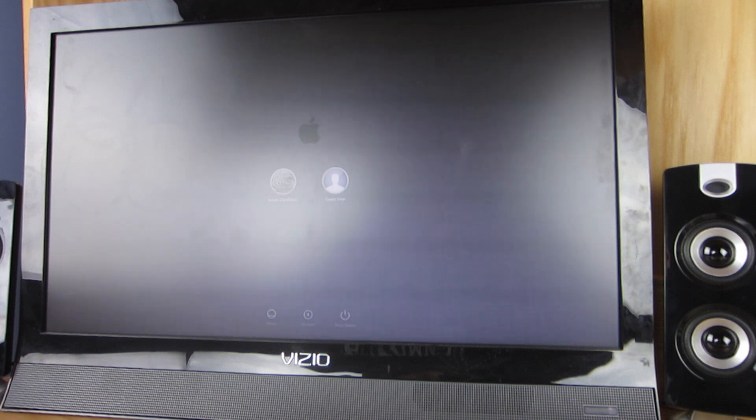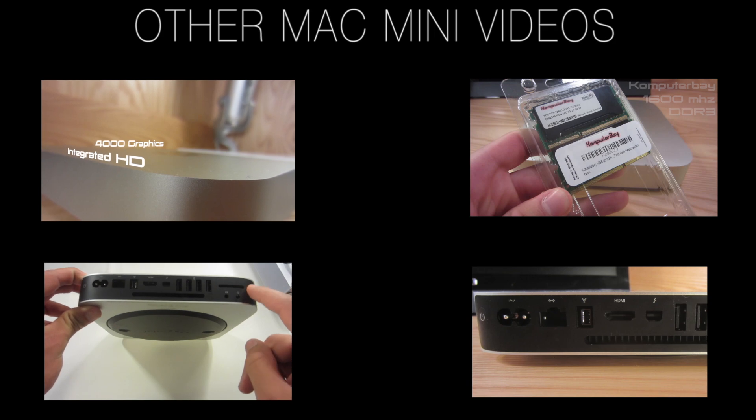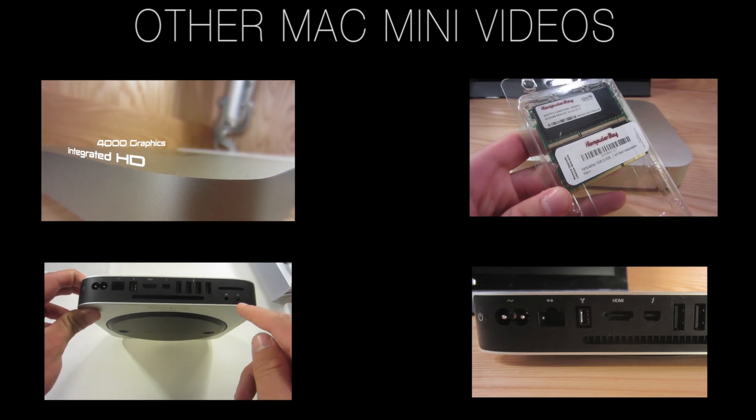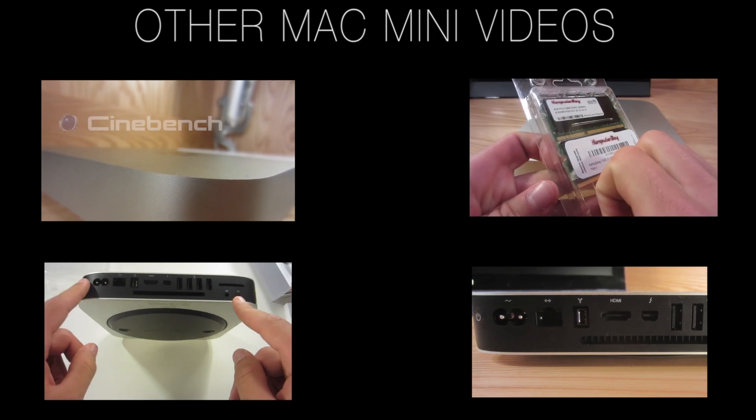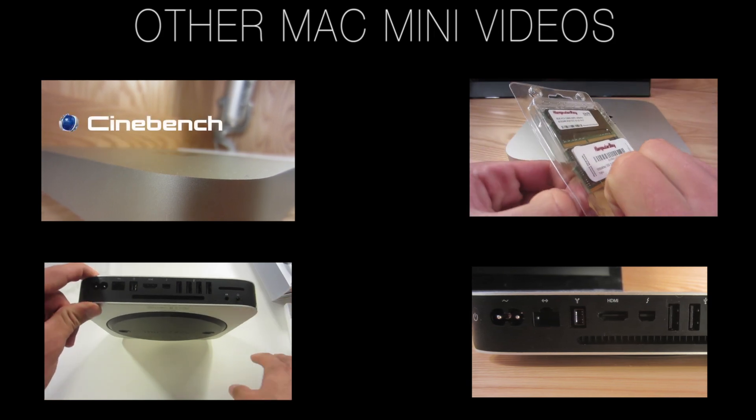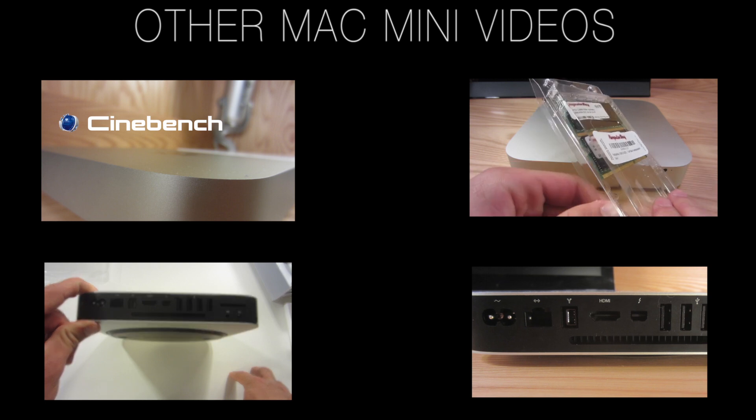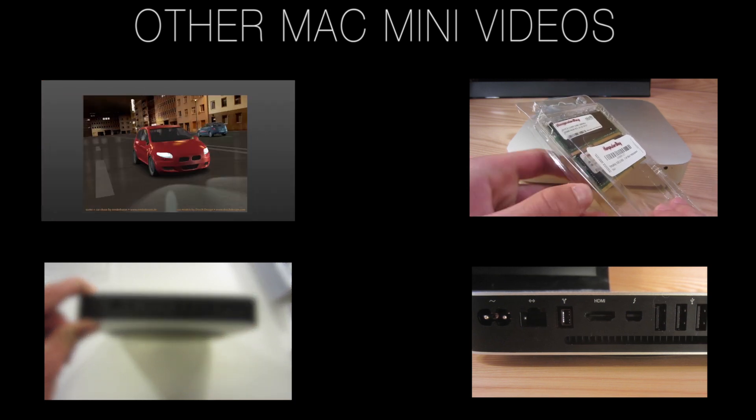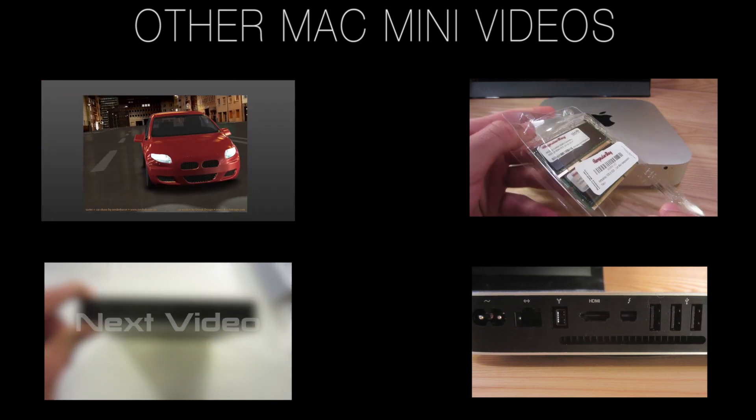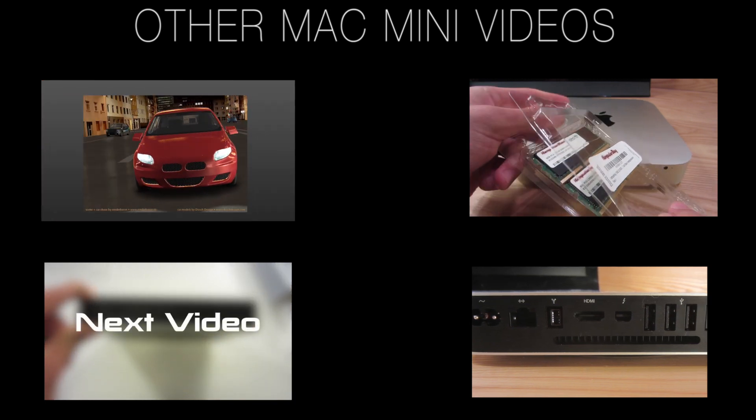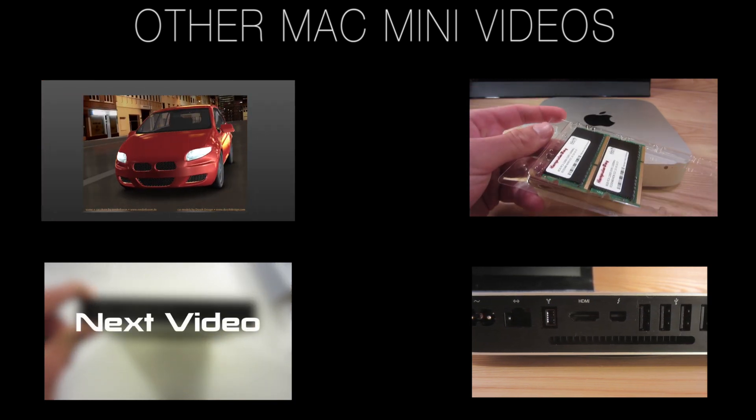But anyway guys that's about it for this video. Thanks for watching. This is just a quickly thrown together video of the solid state drive upgrade. But if you want to look at some of the other Mac Mini videos they're right there. Thanks for watching and I'll see you in the next one.